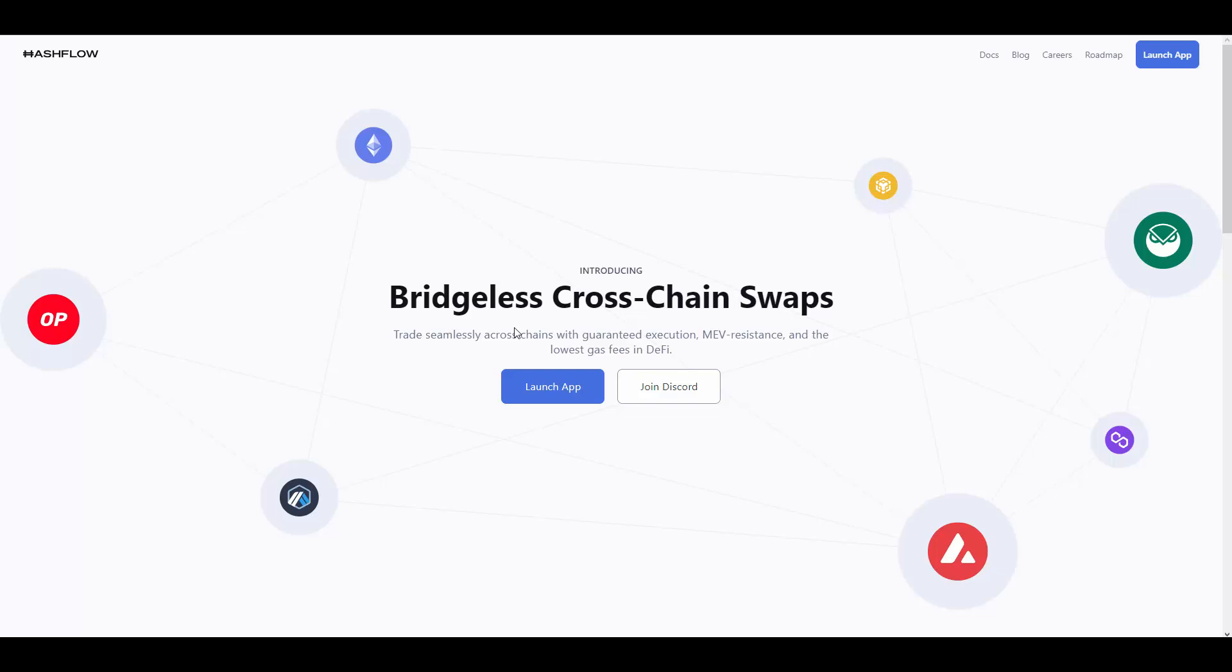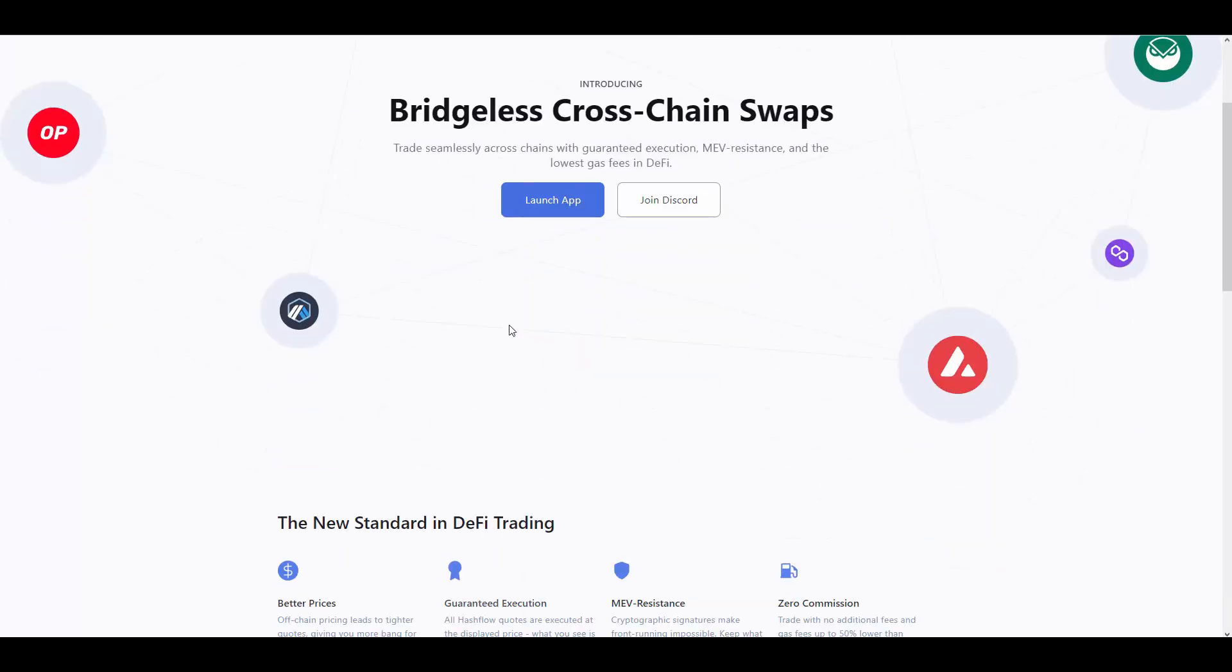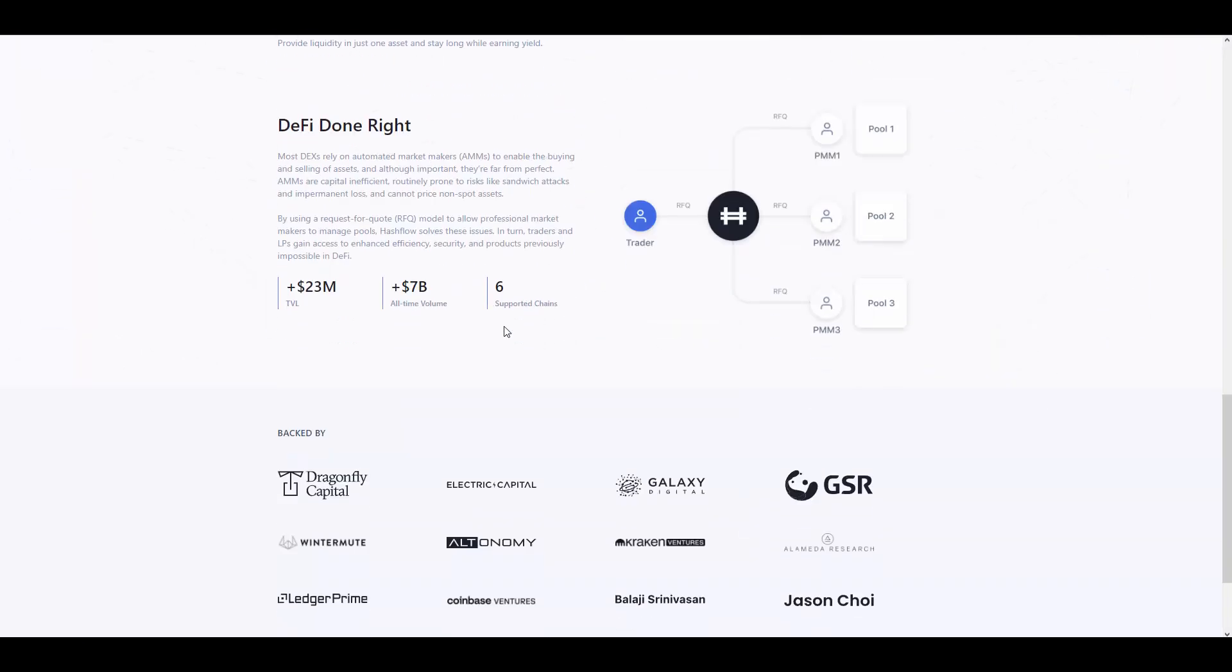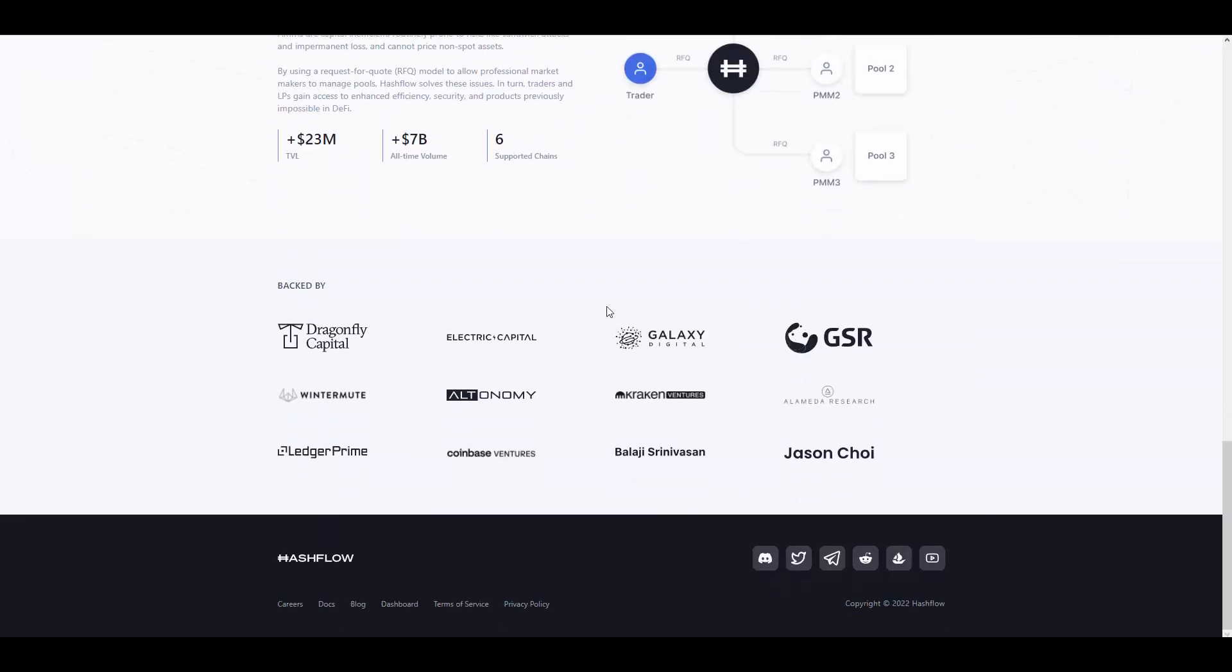HashFlow allows users to seamlessly swap assets across chains within minutes without need to external bridges, which is really cool. And potential here is massive. Unlike any other traditional swaps or bridges, HashFlow professional market makers can price assets off-chain. Currently spot, but will include options, derivatives and other non-spot assets. And it is backed by very big names in the industry, including Dragonfly Capital, Electric Capital, Galaxy Digital, Coinbase Ventures and many more.